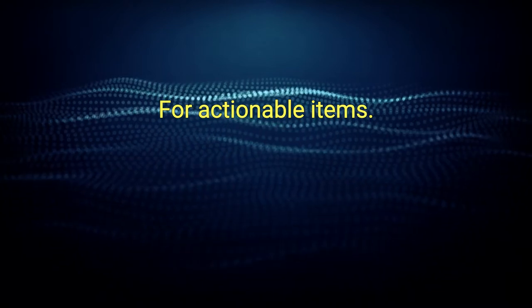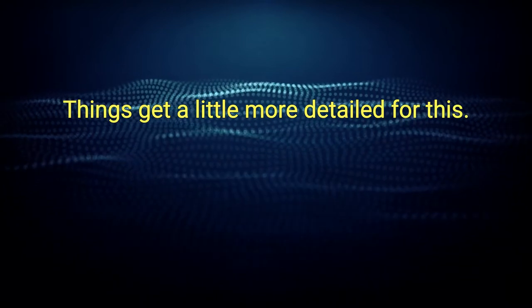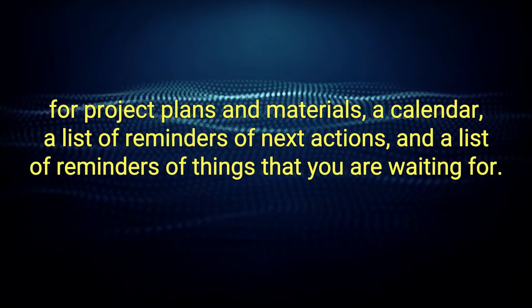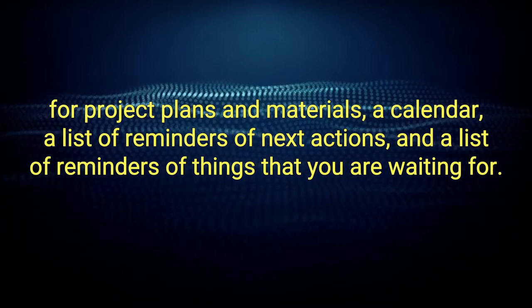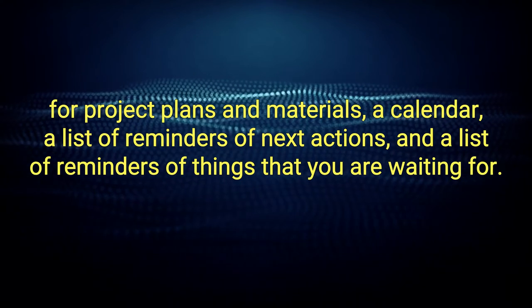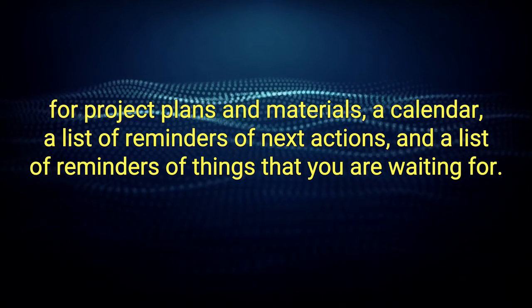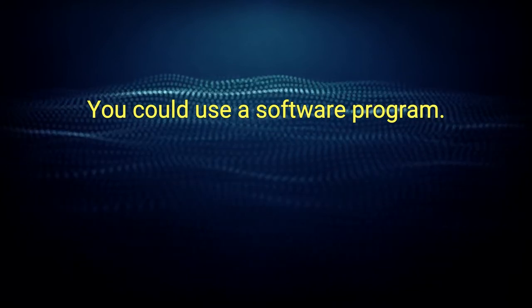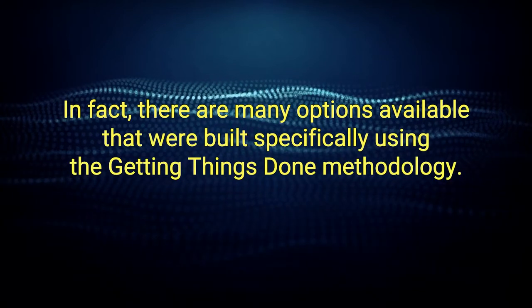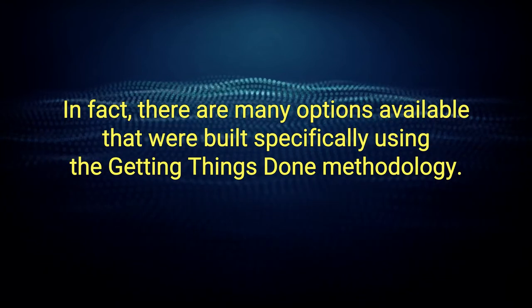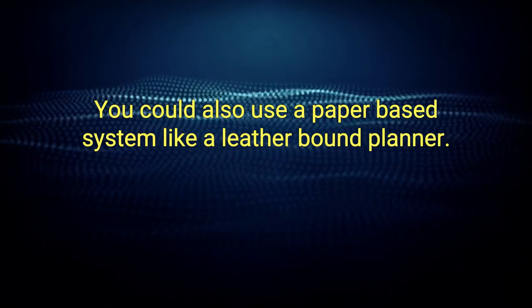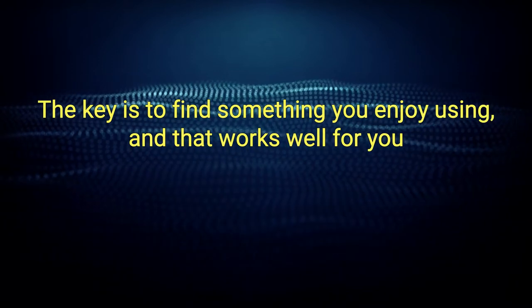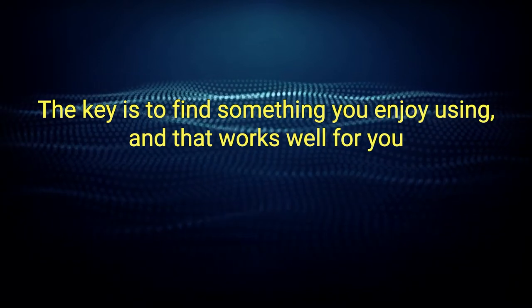For actionable items, things get a little more detailed. For this, you'll need a list of projects, storage area for project plans and materials, a calendar, a list of reminders of next actions, and a list of reminders of things that you are waiting for. How you structure these lists is up to you. You could use a software program. In fact, there are many options available that were built specifically using the getting things done methodology. You could also use a paper-based system like a leather-bound planner. The key is to find something you enjoy using and that works well for you.